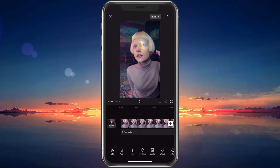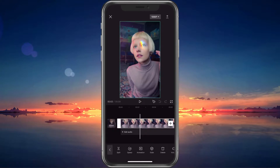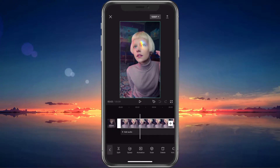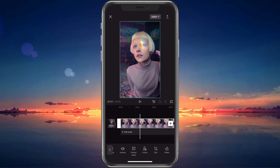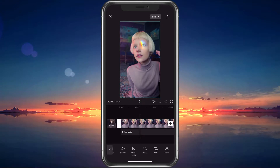After importing the video, make sure to select it in your timeline. This will show you a range of options and effects in your toolbar at the bottom of your screen.